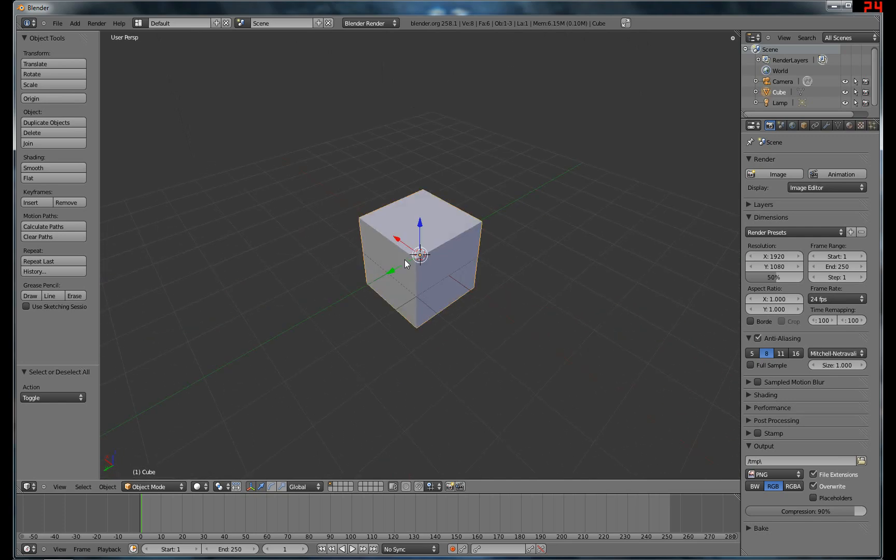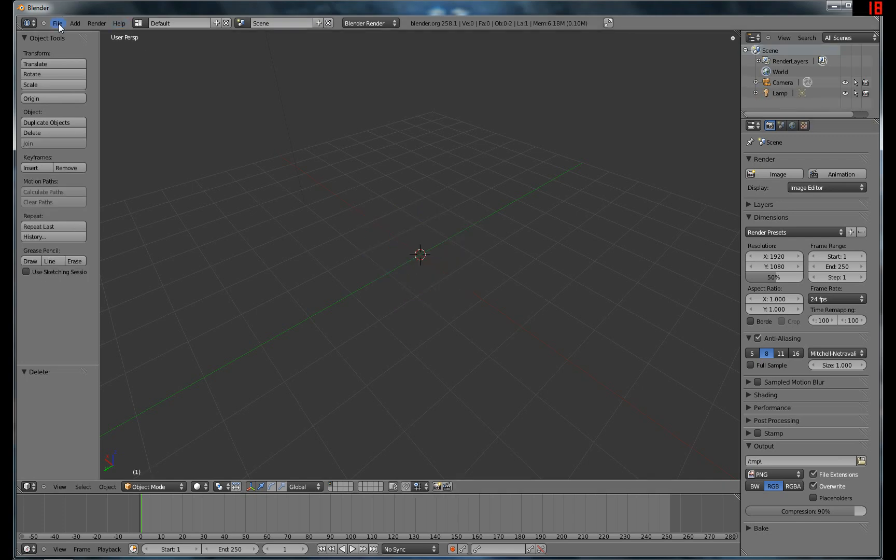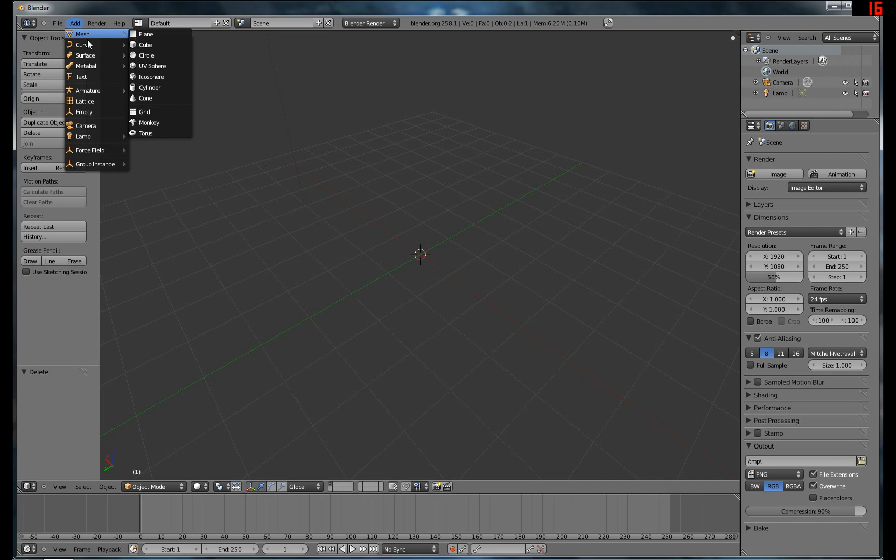So this was kind of an answer to a friend's question about Blender. He's just getting started, so it's kind of an easy thing to do. So we're gonna start off, we're gonna delete the cube.